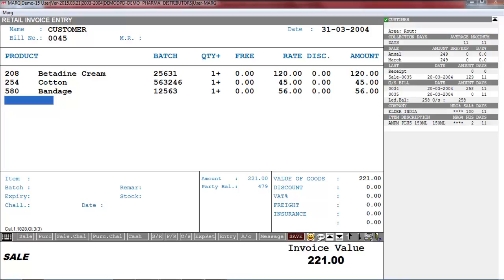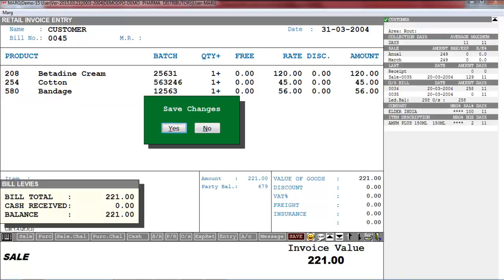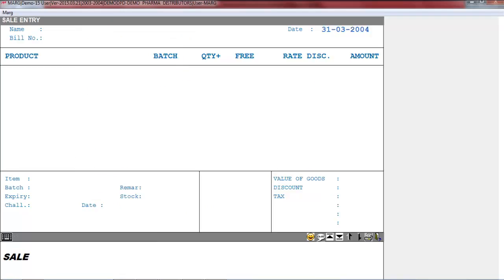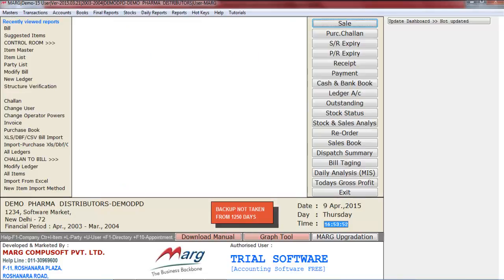And now you can see it will load those products in the sale bill. Now press End key to save it. So friends, in this way you can use the suggested item option in Marg software.